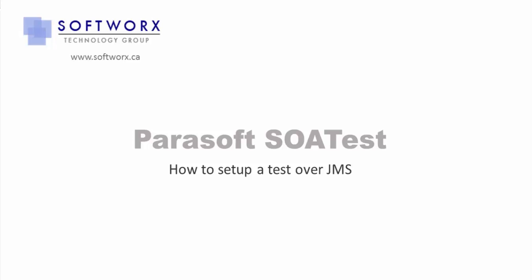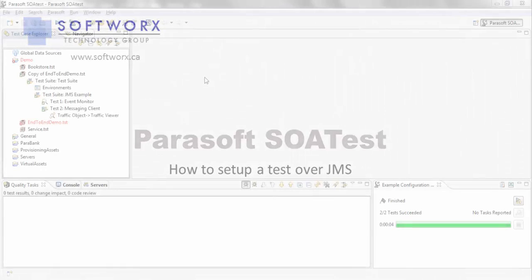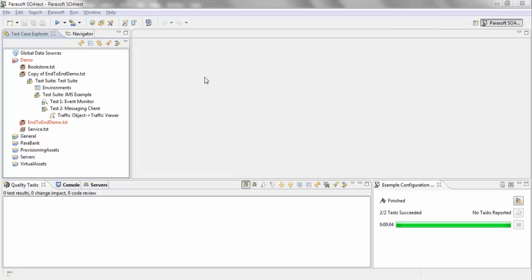In this video, we're going to go over how to set up a simple XML request message over GMS. I have my messaging client here.